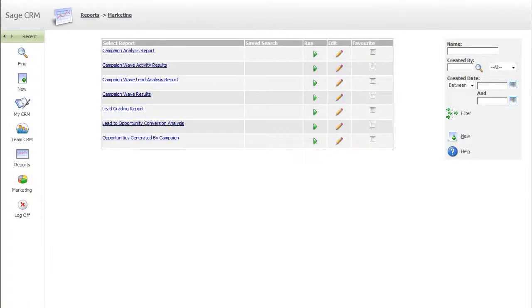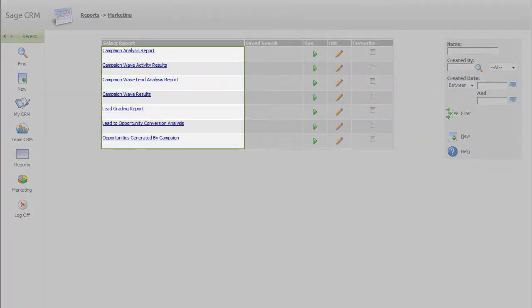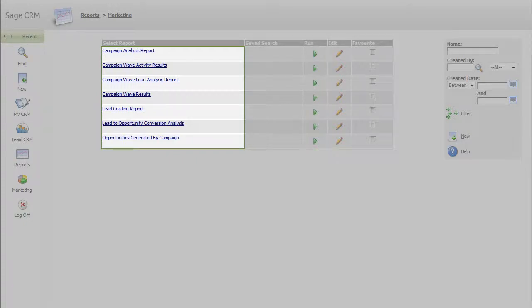SageCRM also provides marketers with a whole raft of standard, pre-built reports, from lead conversion rates to the number of opportunities derived from each campaign.